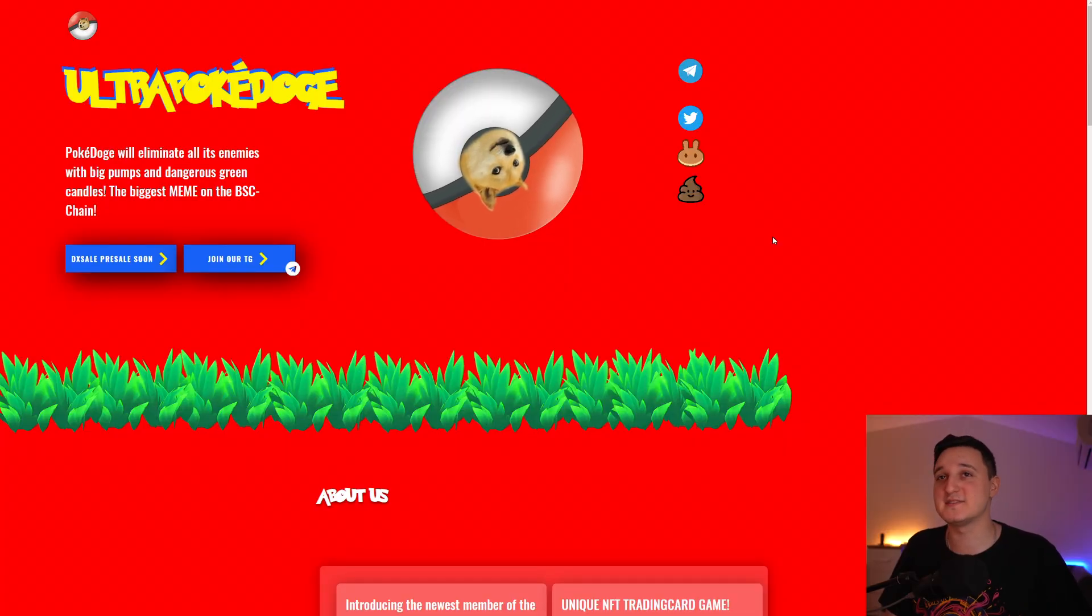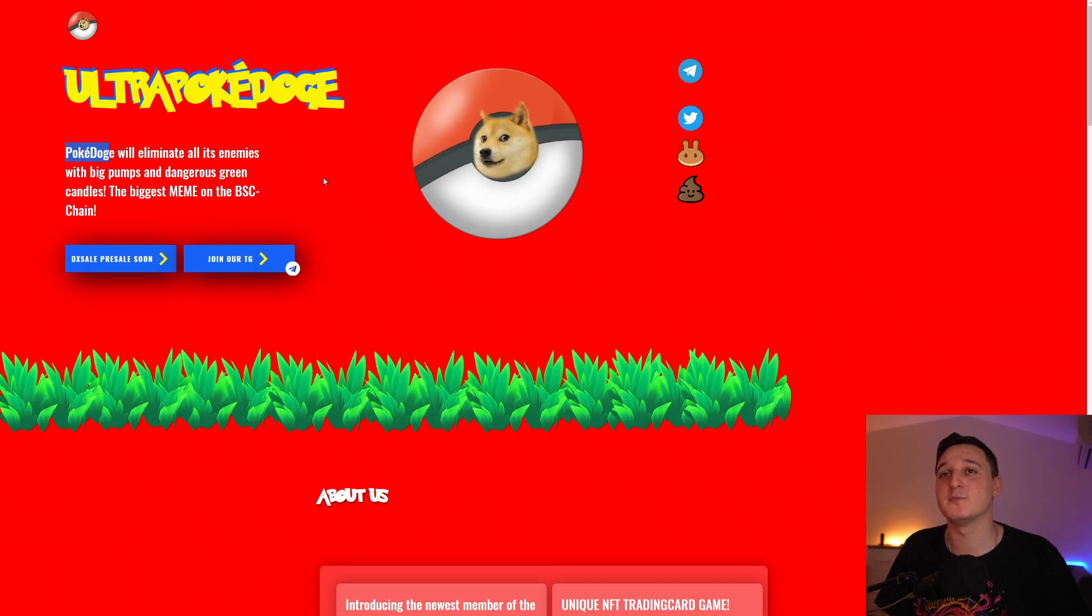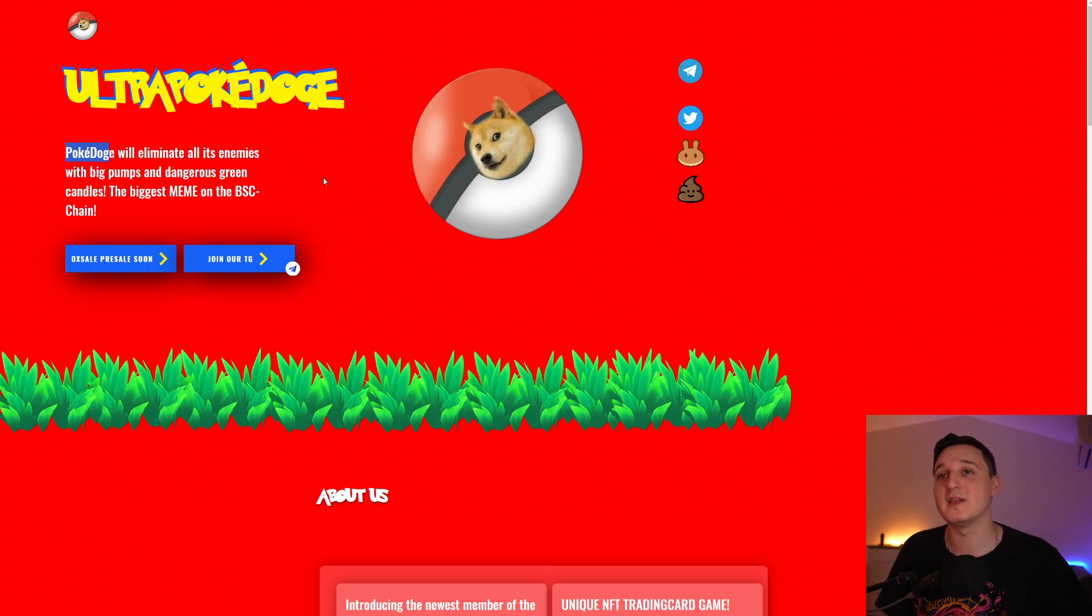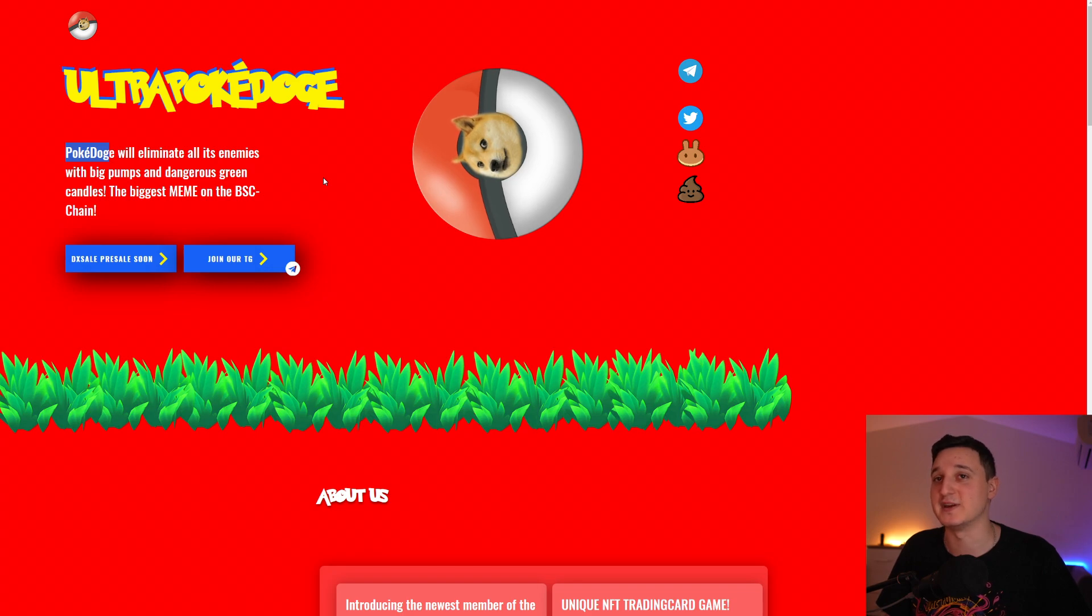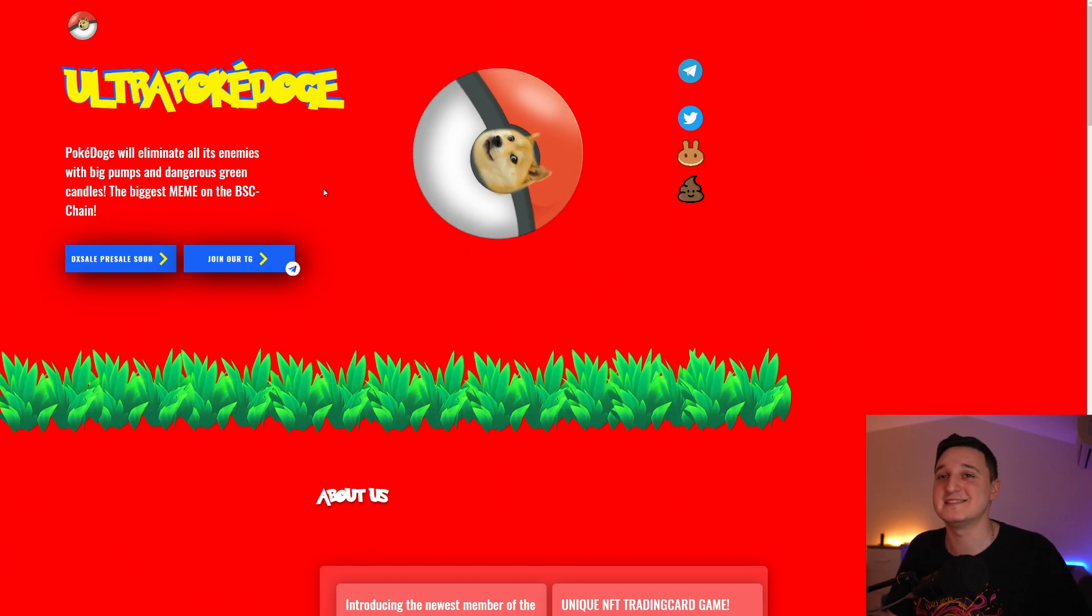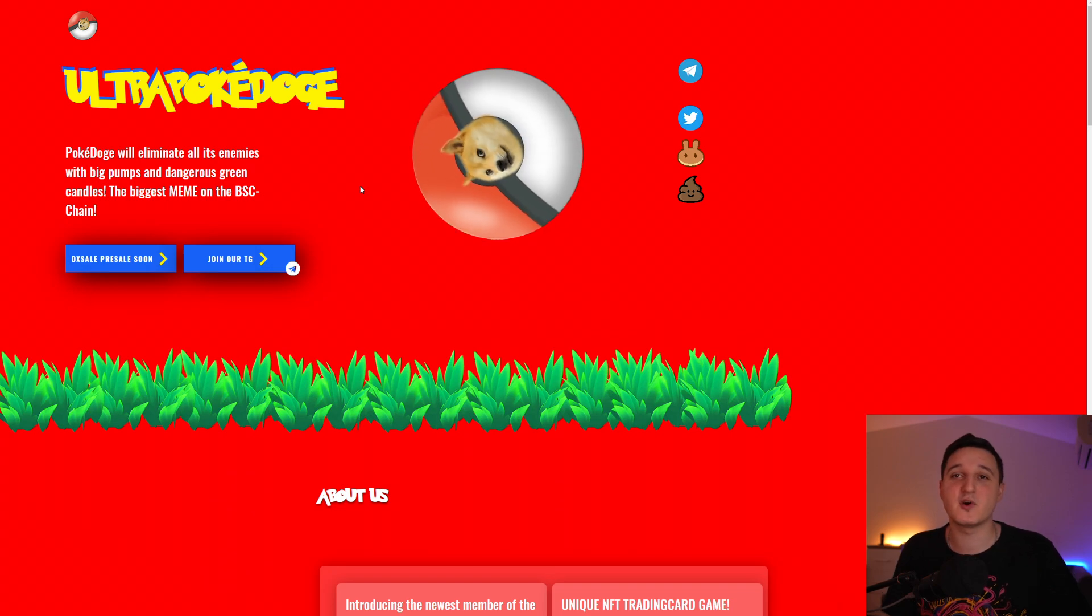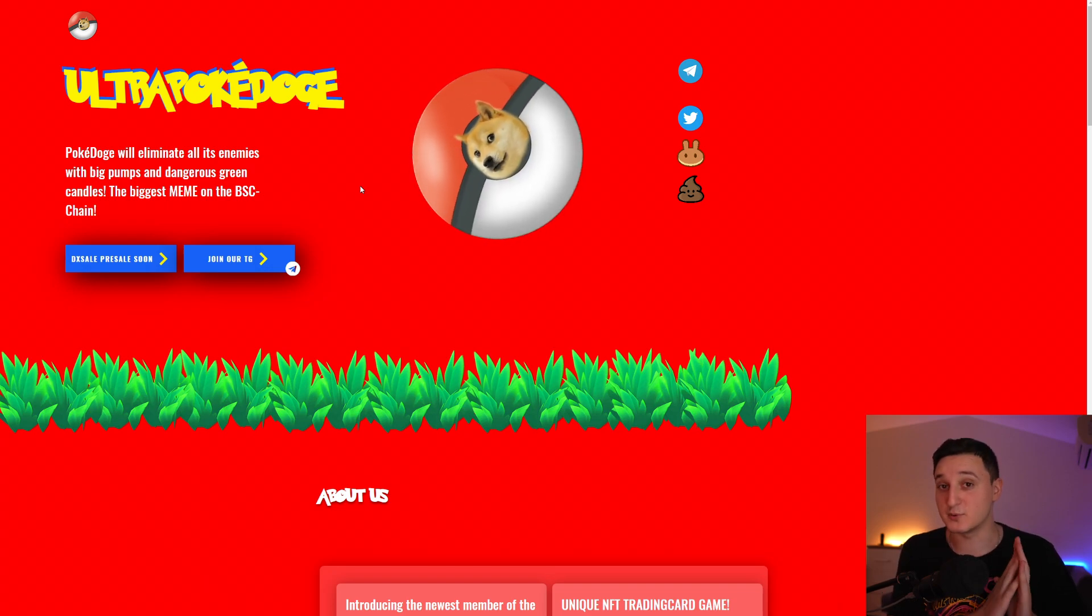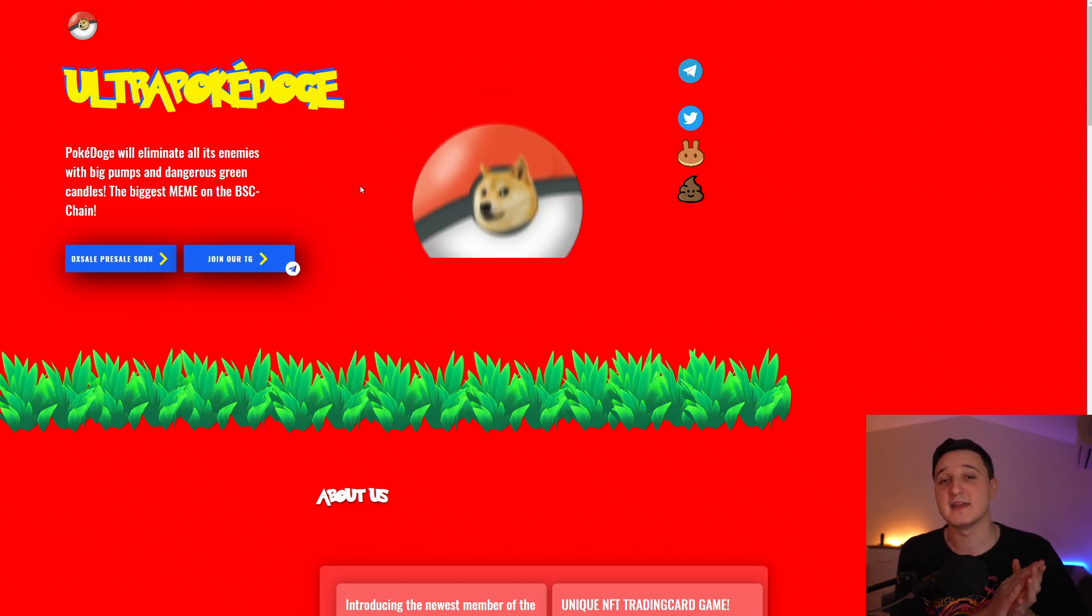So here we are on their website. It says Ultra Pokédoge. Pokédoge is a short name for this coin. Pokédoge will eliminate all its enemies with big pumps and dangerous green candles. The biggest meme on the BSC chain. Right now, this coin is having a pre-sale and that pre-sale should be today.